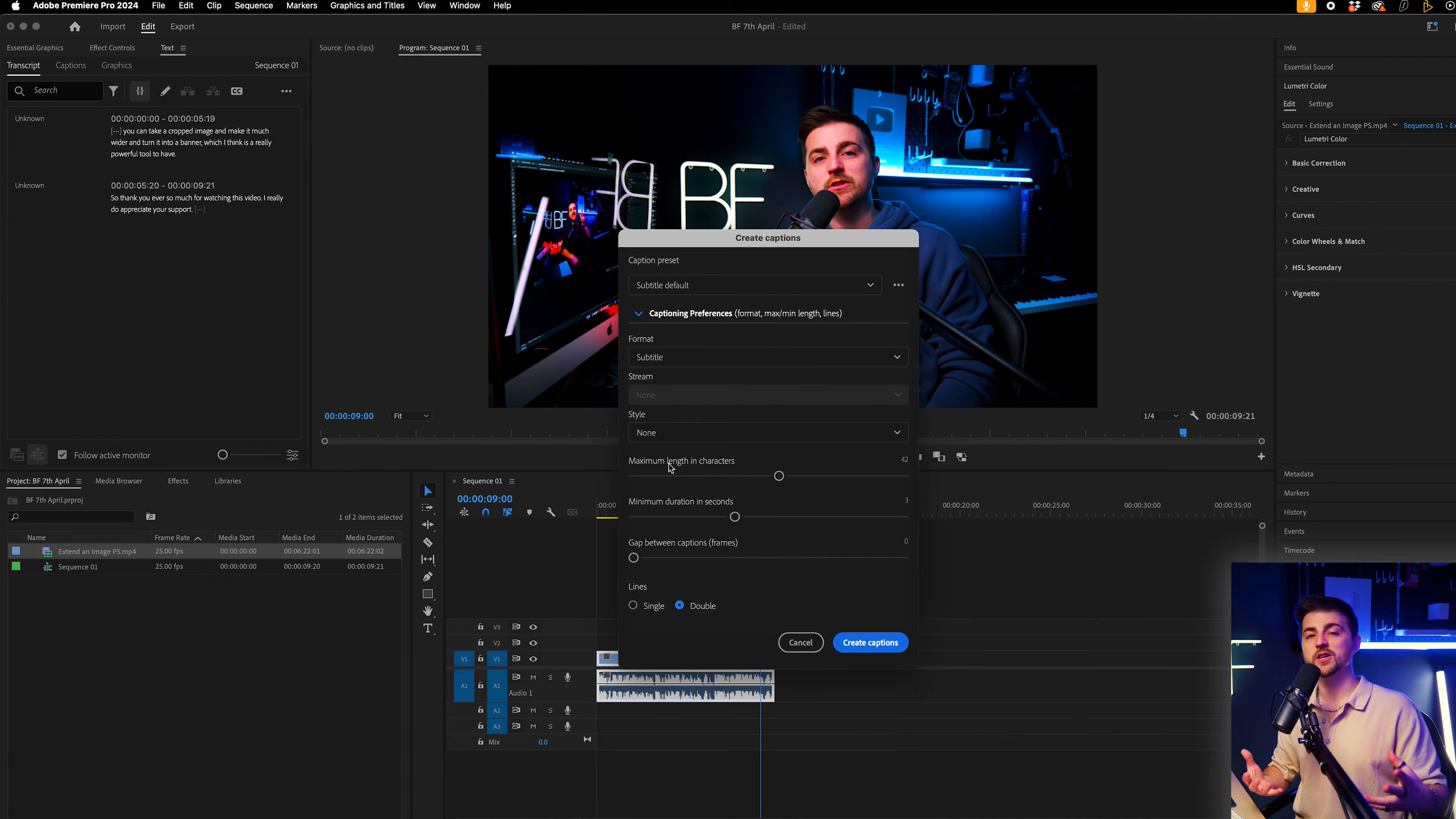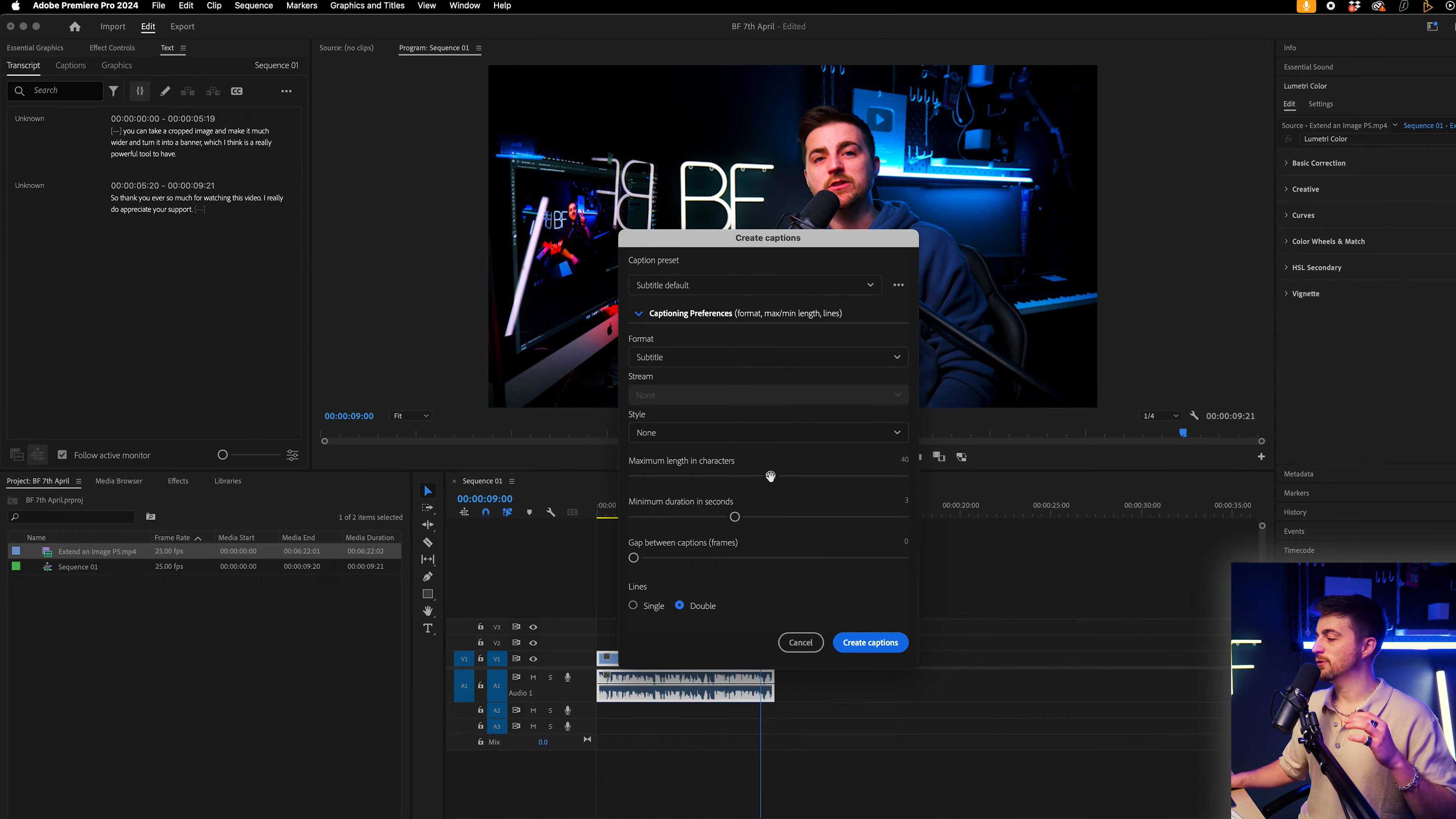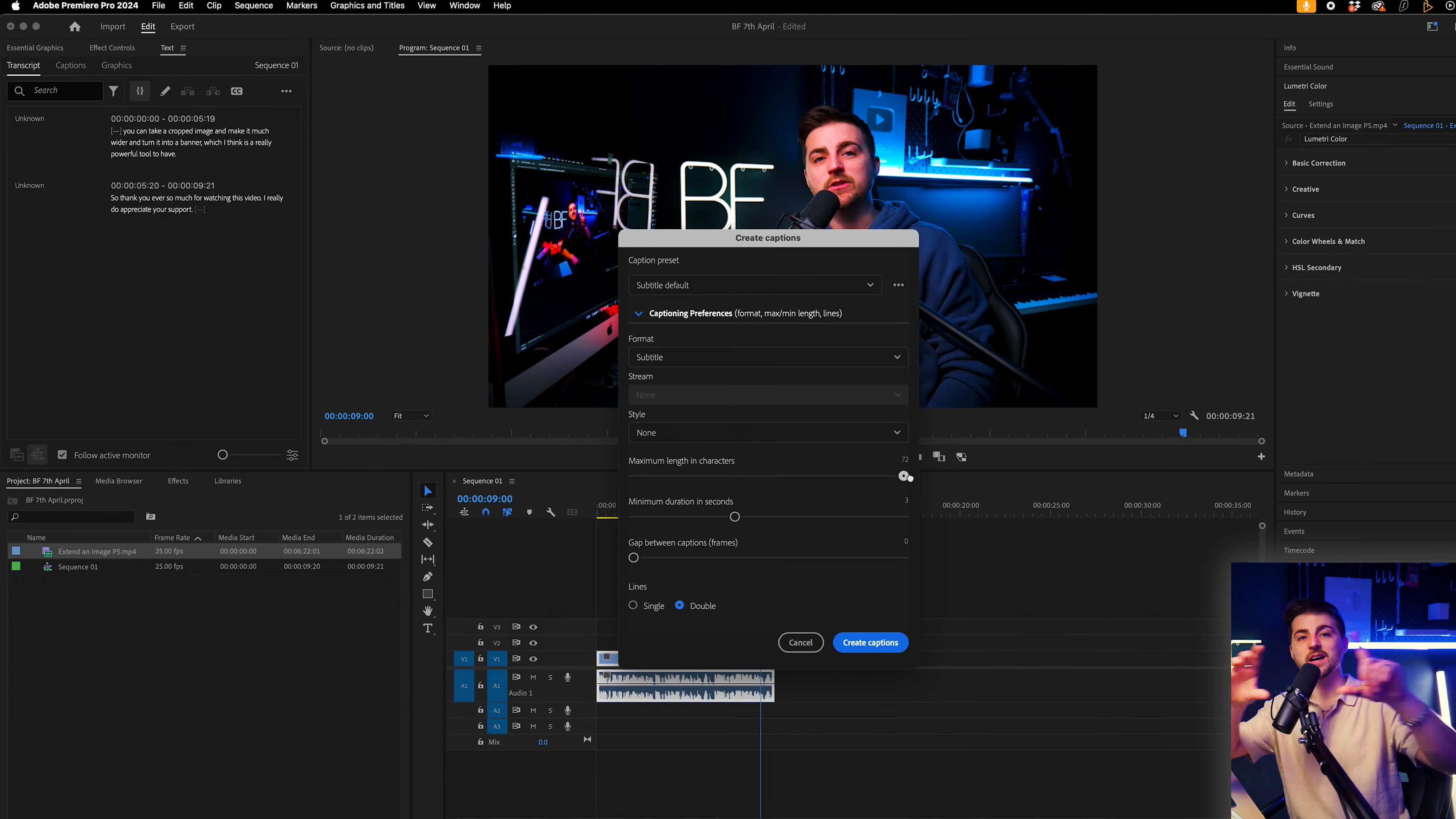So we're going to open up captioning preferences. And this is the first way that we can control the look of the captions. So maximum length in characters. So this means if we have this really far to the right, it means we can have 72 characters, which means it would try and fit basically an entire sentence or as much as it can into your one caption.